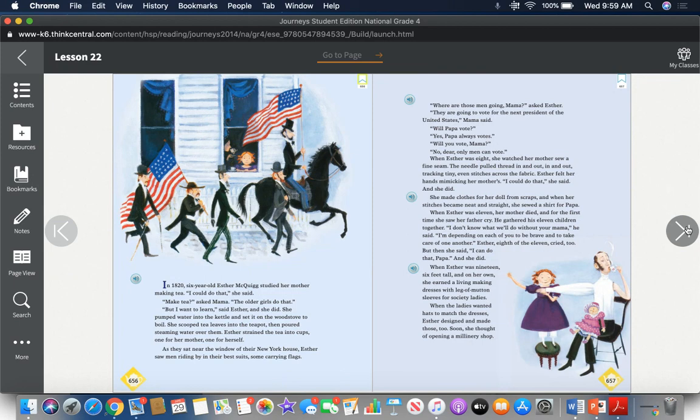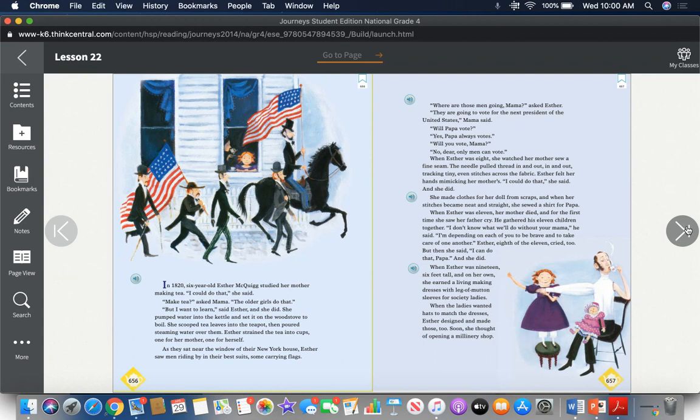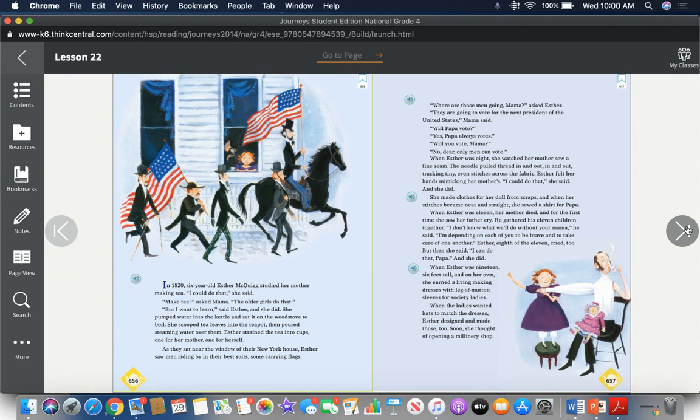In 1860, six-year-old Esther McQuig studied her mother making tea. "I could do that," she said. "Make tea?" asked mama. "The older girls do that." "But I want to learn," said Esther, and she did. She pumped water into the kettle and set it on the wood stove to boil. She scooped tea leaves into the teapot, then poured steaming water over them. Esther strained the tea into cups, one for her mother, one for herself. As they sat near the window of their New York house, Esther saw men riding by in their best suits, some carrying flags. "Where are those men going, mama?" asked Esther.